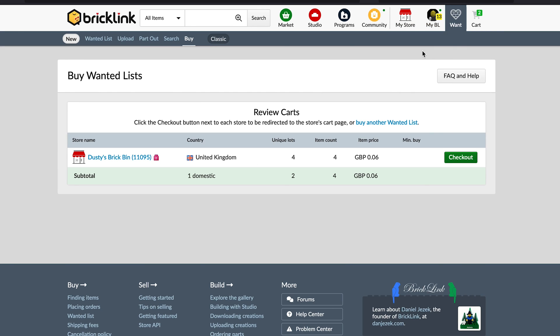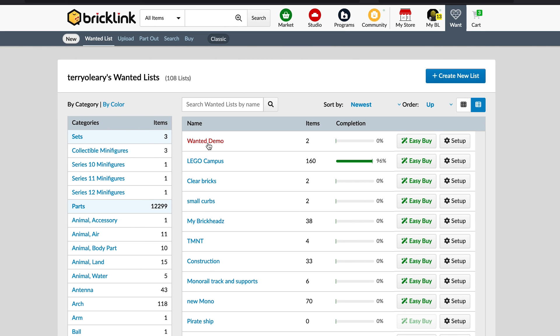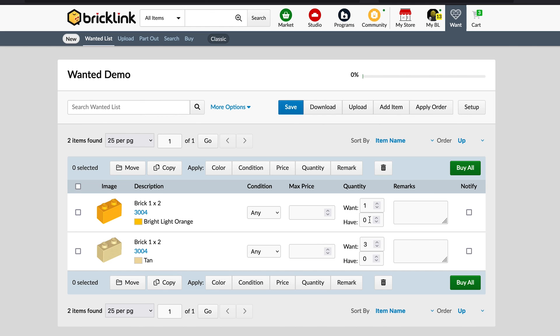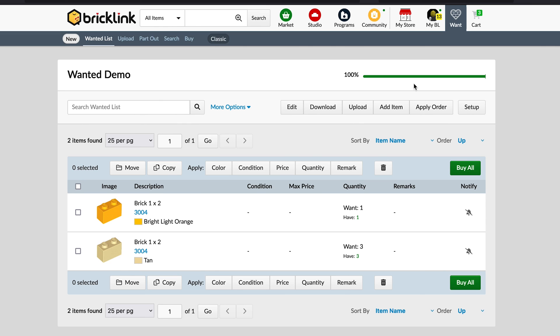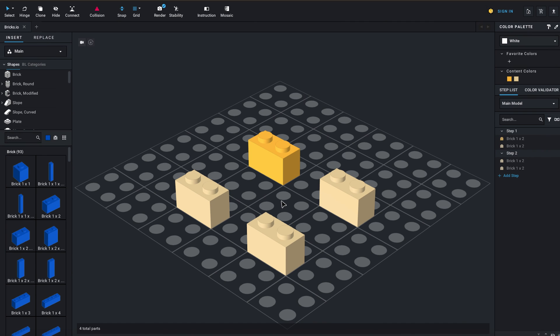If I'm totally happy I click 'Checkout with PayPal,' which takes me to the PayPal checkout screen to authorise the payment. Once that's done, it takes me back to the store page and says thank you for my order. Then you sit back and wait for the order to arrive. Once the delivery comes, I go back to the wanted list, into my 'Wanted Demo' list, and update the 'Have' field — say I've received one bright light orange brick and two or three of the tan bricks. There's a nice completion bar at the top showing the percentage complete — and we're now at 100%.